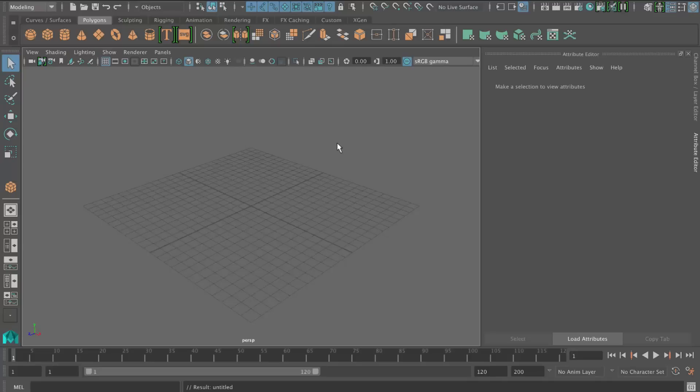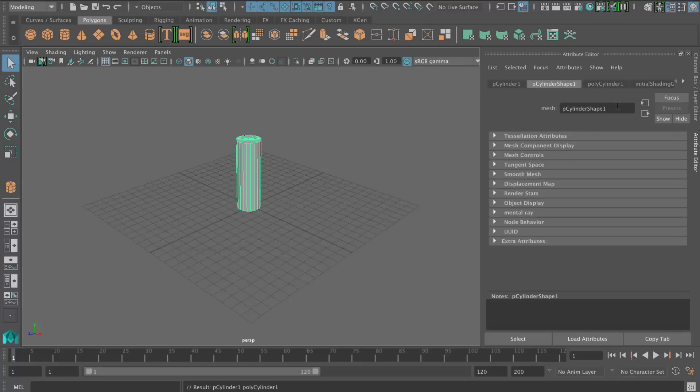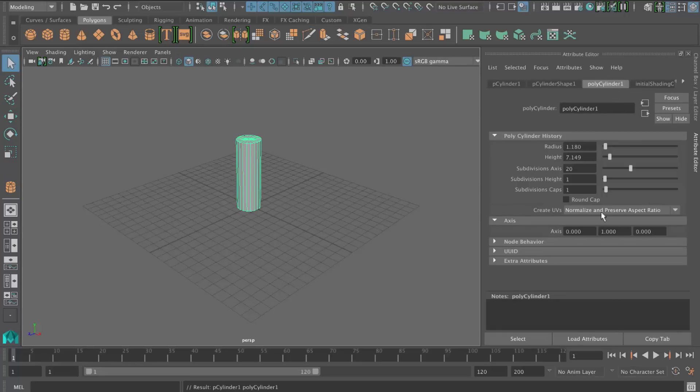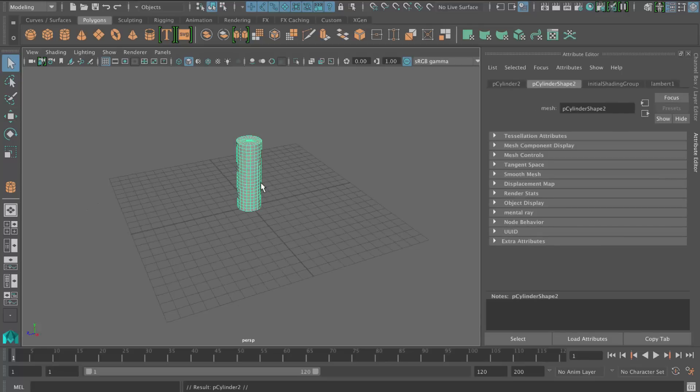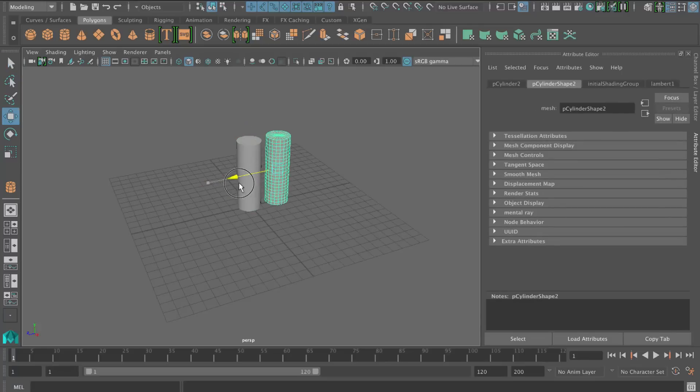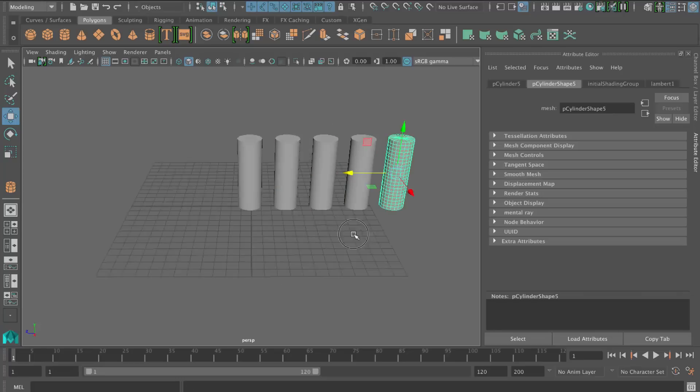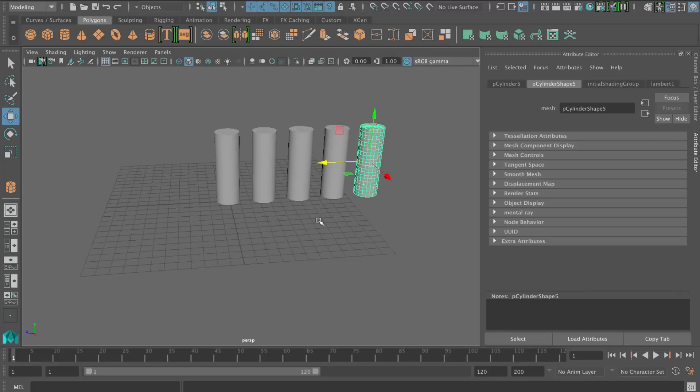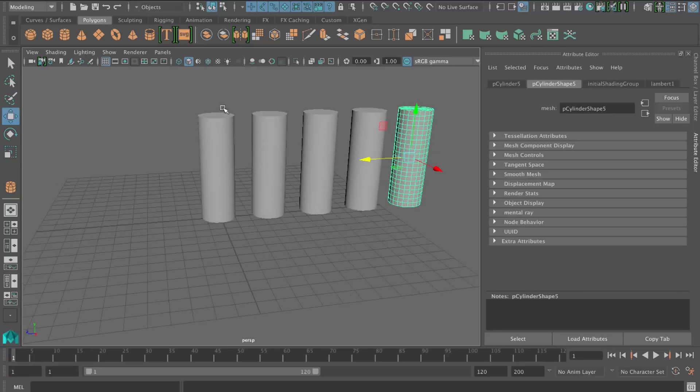In this lesson we'll take a look at some deformers. So I'm going to create a cylinder and I'm just going to add some divisions in the height. We've got plenty of divisions there. And then I'll just duplicate this, Ctrl D, move it along, and I'll press Shift D to repeat that. So I've got five of those. Okay, so let's have a look at our deformers.